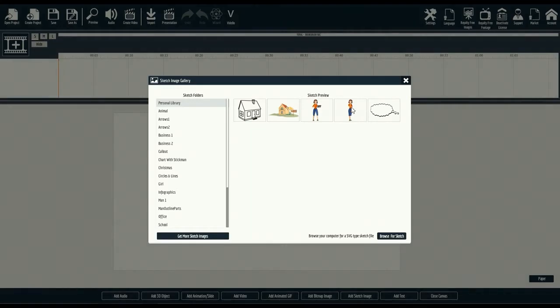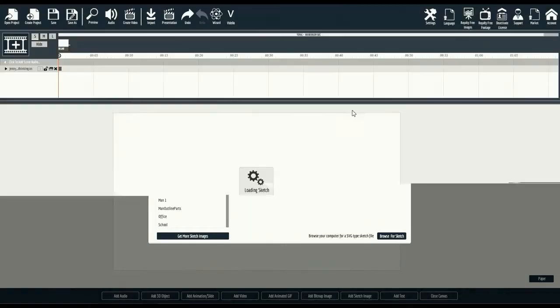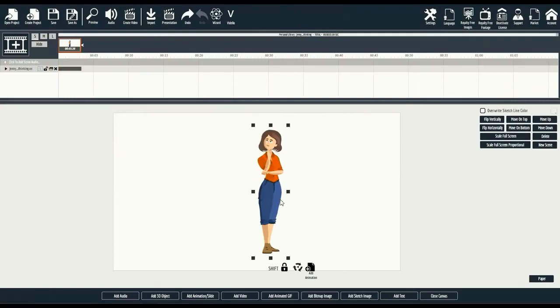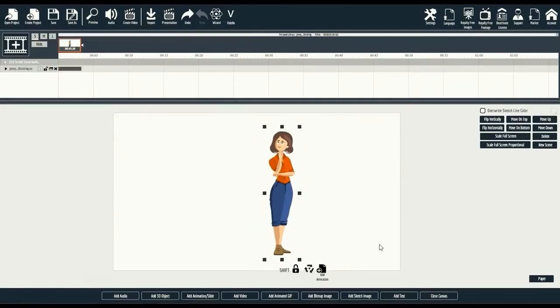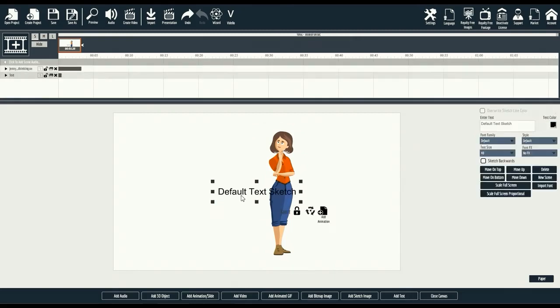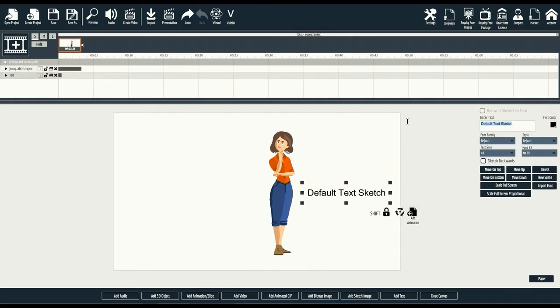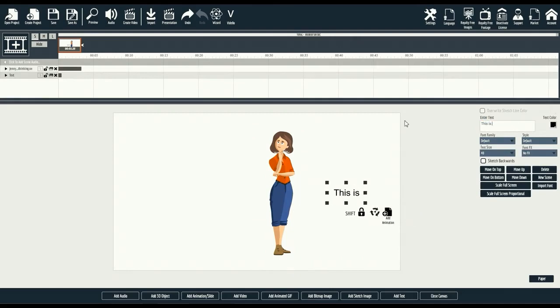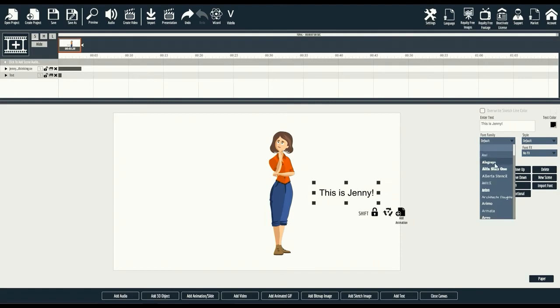For this demo, we'll select this woman who is thinking. Once loaded, you'll be able to drag the doodle image around and edit the image as you want for size and animation. Okay, let's add quick text by clicking the add text button.